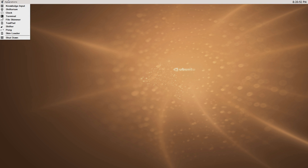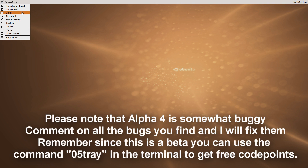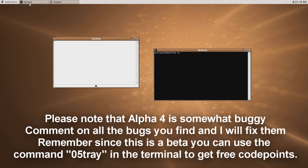Welcome to another Shift OS 0.0.7 preview episode. In this episode I'm going to show you how to convert a real skin into a Shift OS skin, step by step. As you can see I've added a new feature here — this is Alpha 4 of 0.0.7.